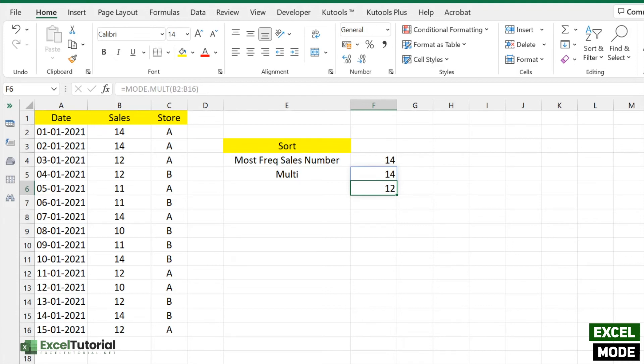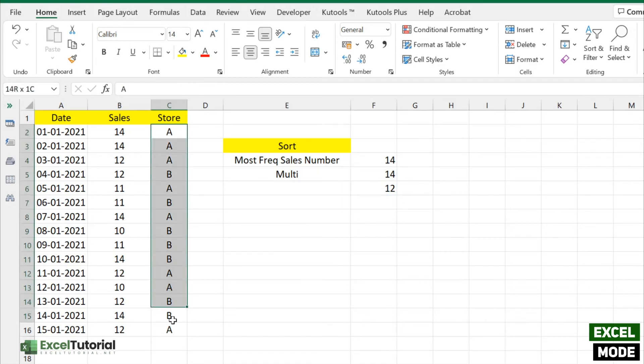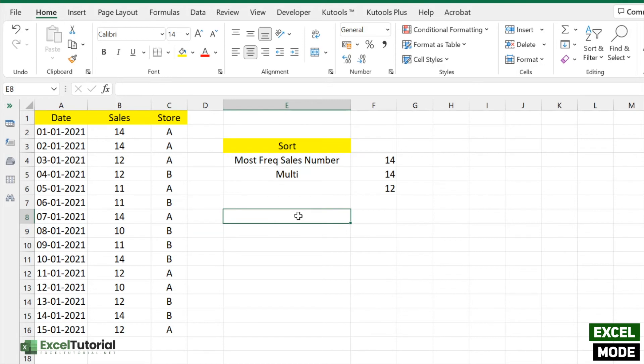If you want to work with text strings, like here we have A, B, B, and A store codes, if you want to find the most occurring store code in our worksheet, you can do that but with the help of helper functions like INDEX and MATCH.